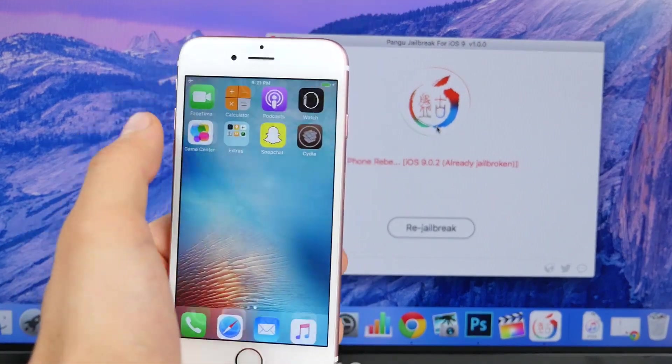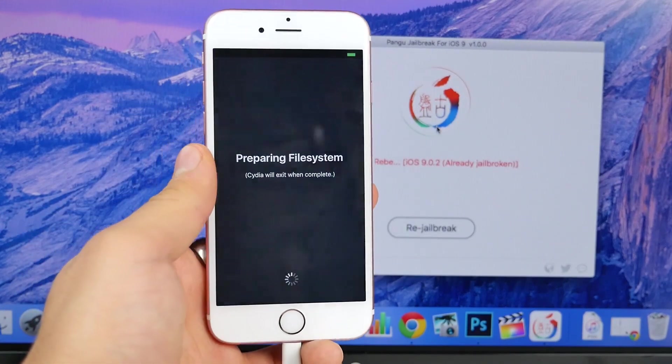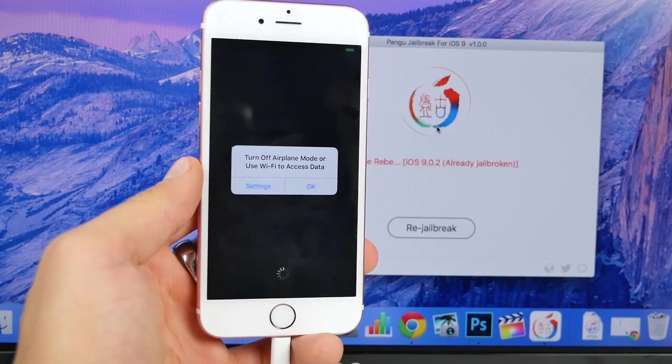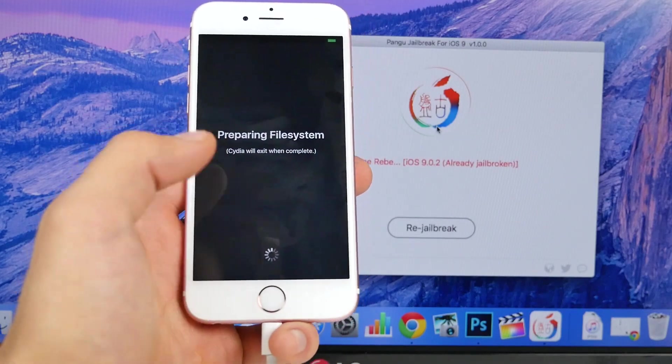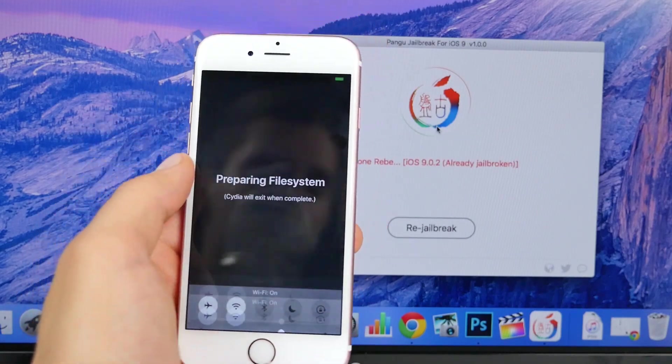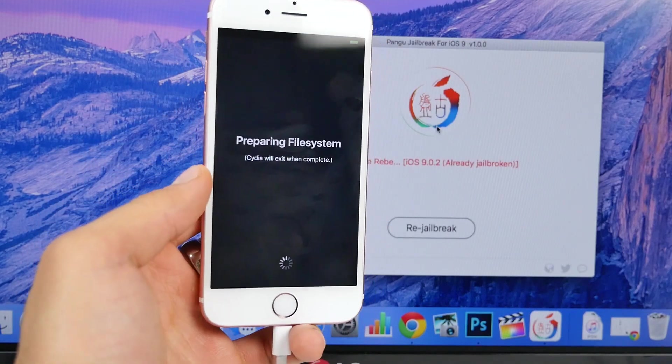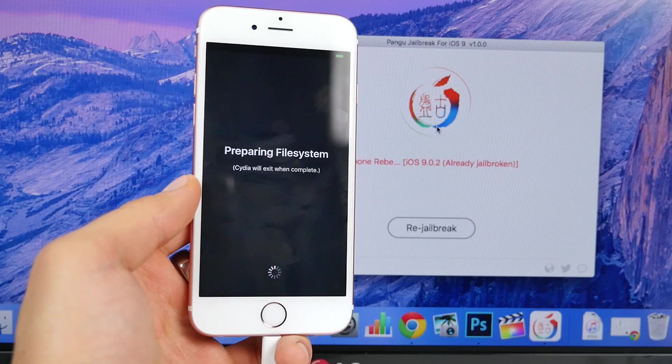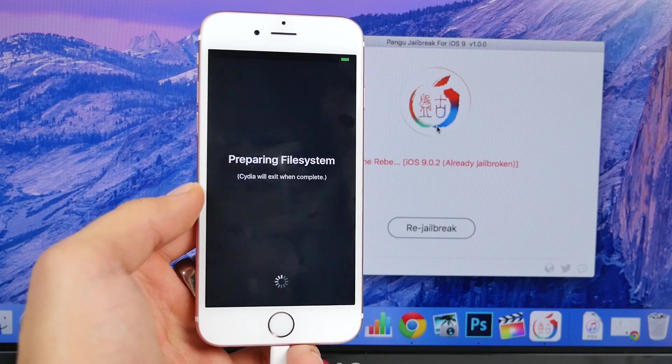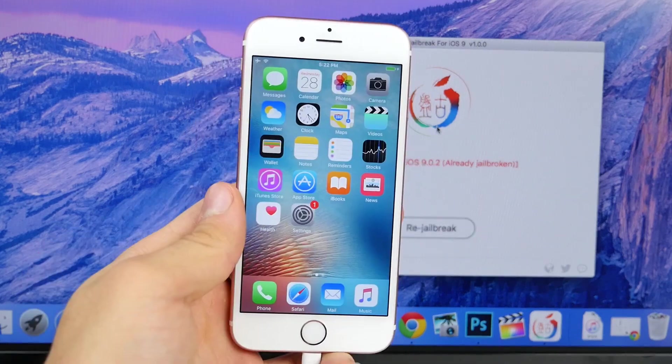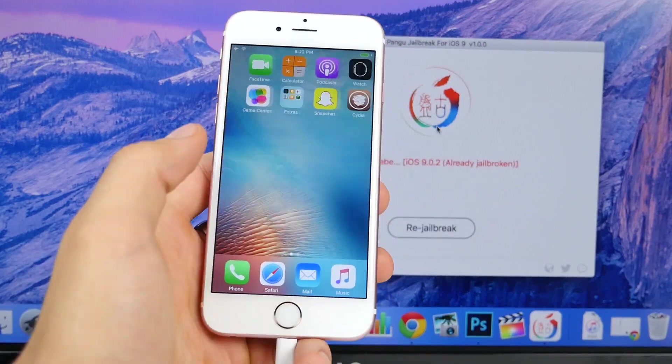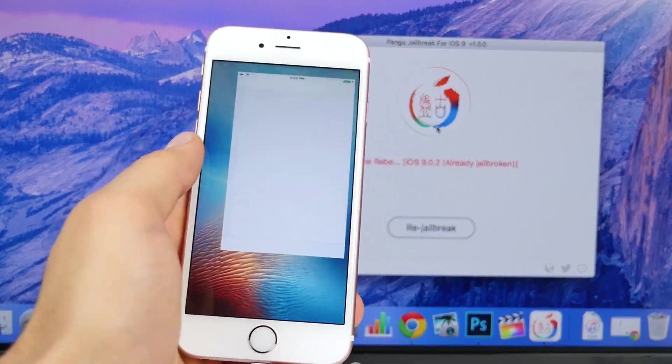Go ahead and open up Cydia. It'll prepare the file system and you guys can go ahead and re-enable Wi-Fi. Let this set up for about five minutes and I'll be right back. Alright, so it has set up.